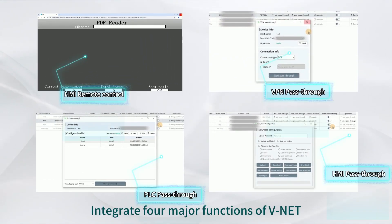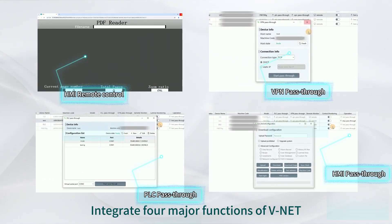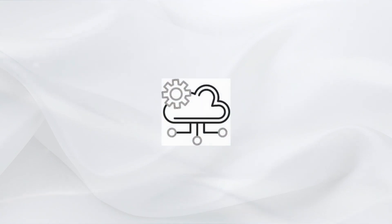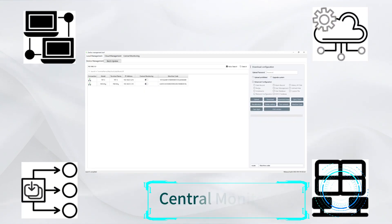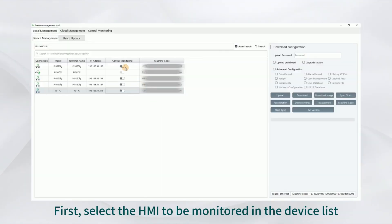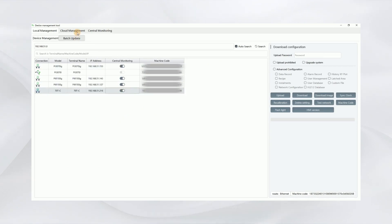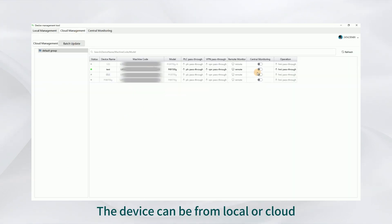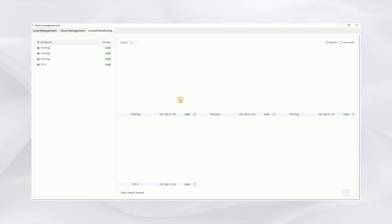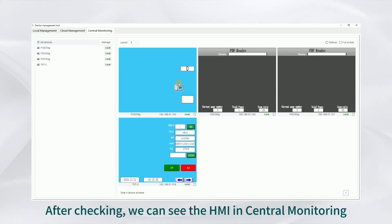This integrates four major functions of vnet remote debugging with just one software for central monitoring. First, select the HMI to be monitored in the device list. The device can be from local or cloud. After checking, we can see the HMI in central monitoring.